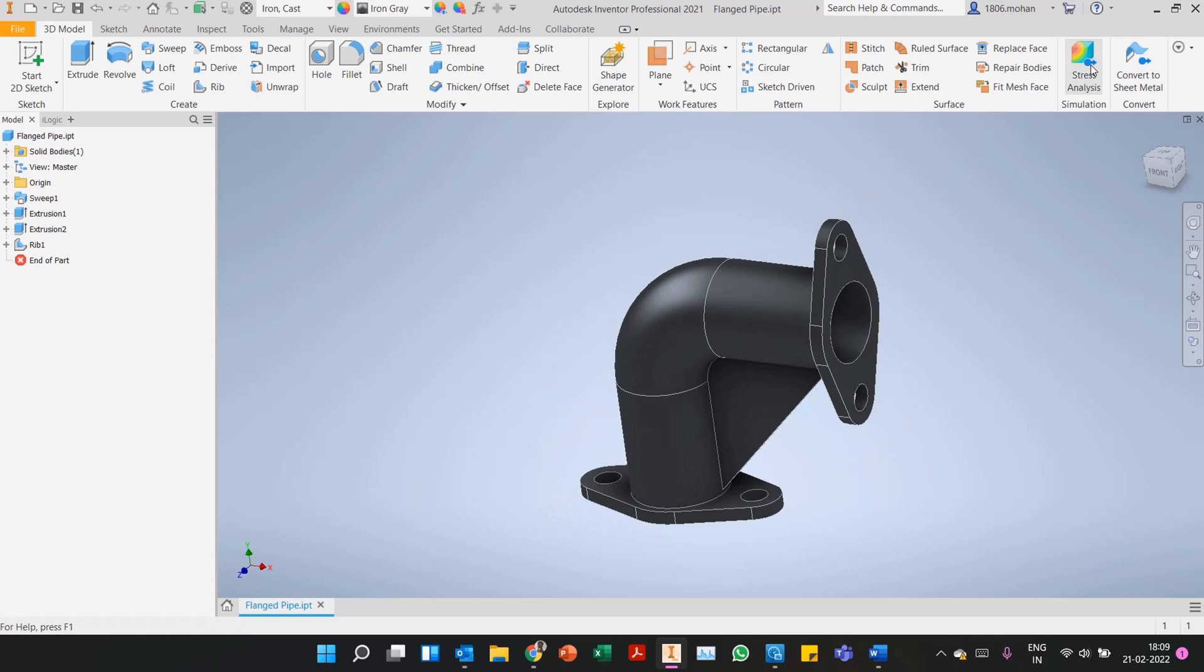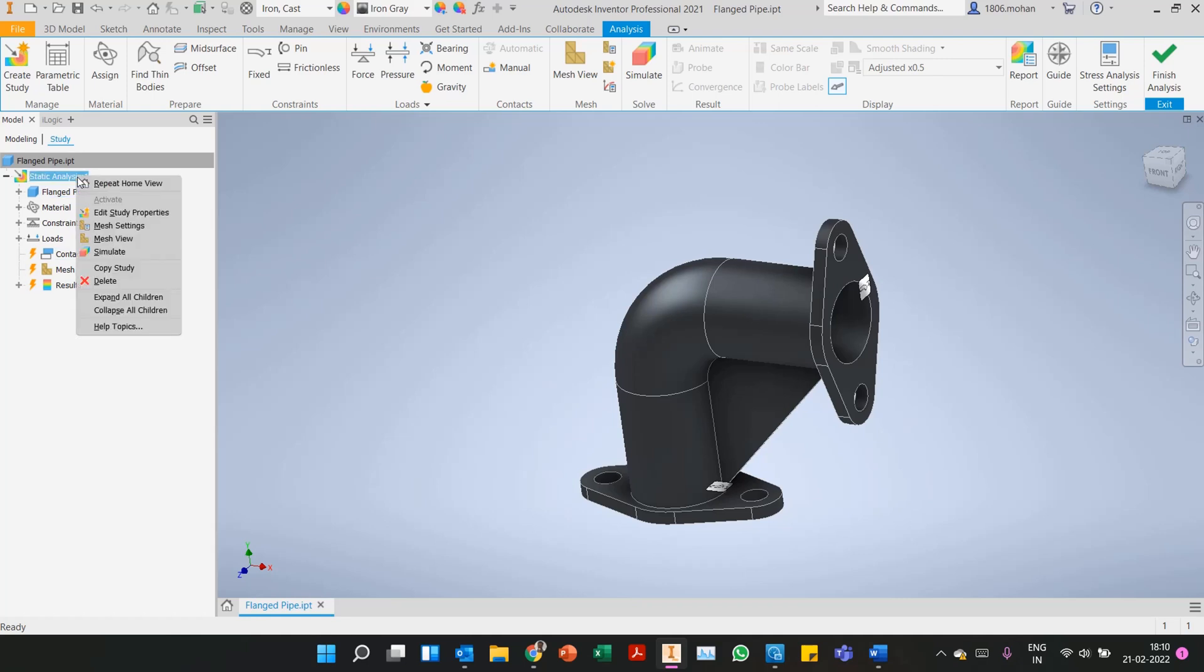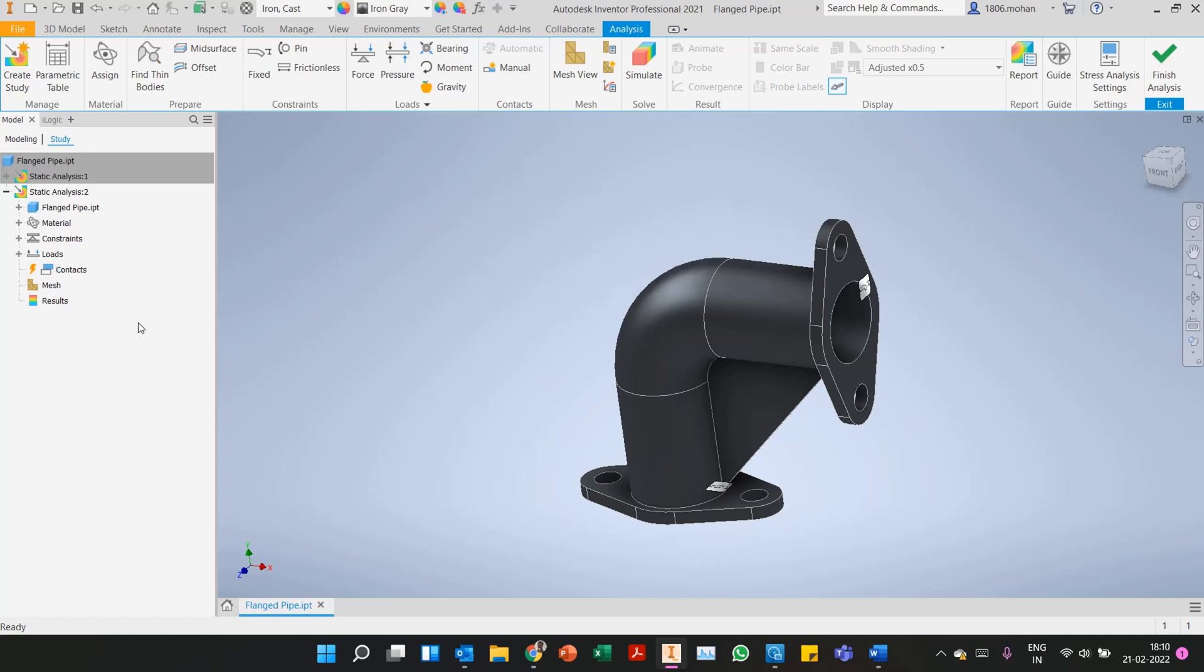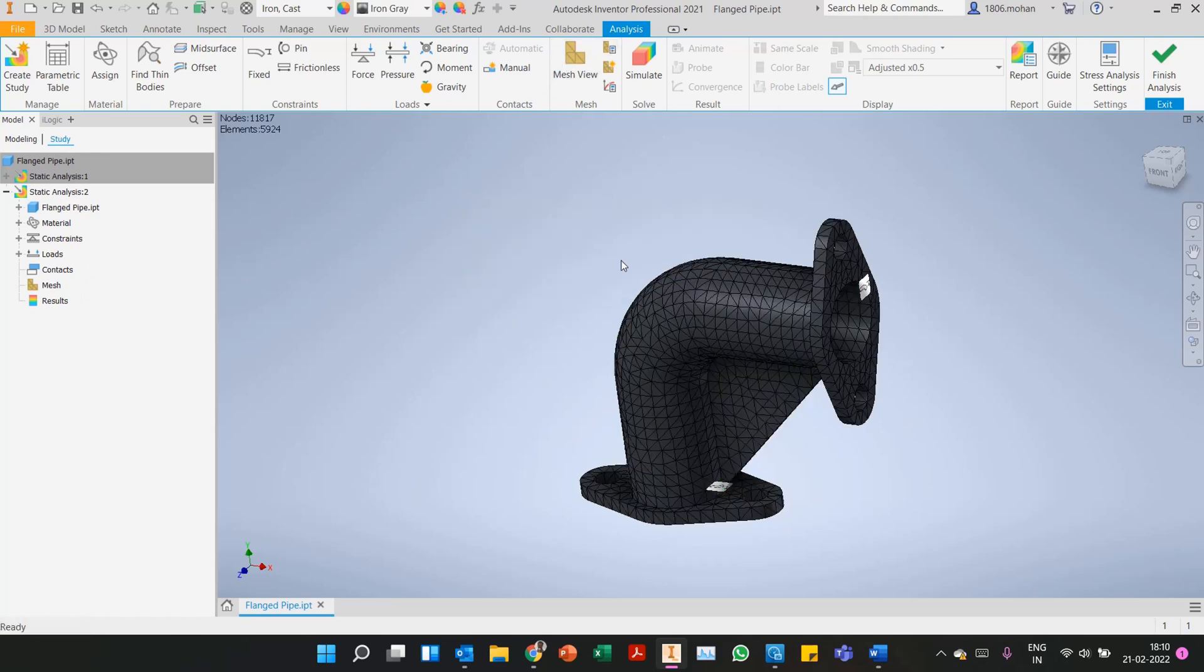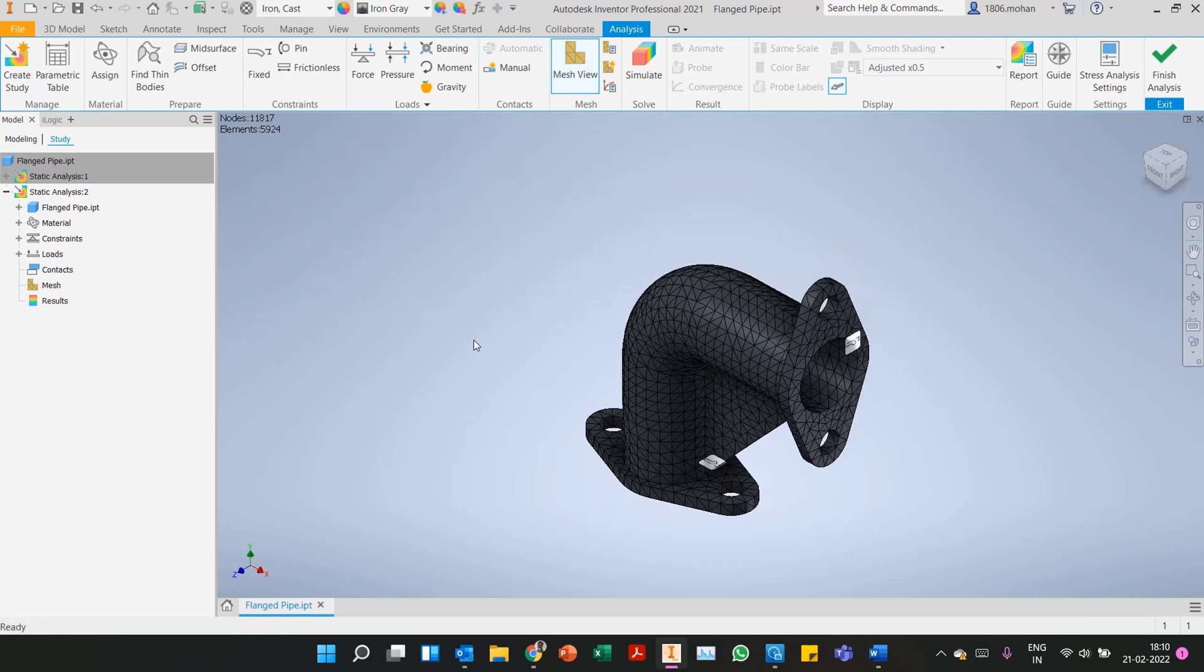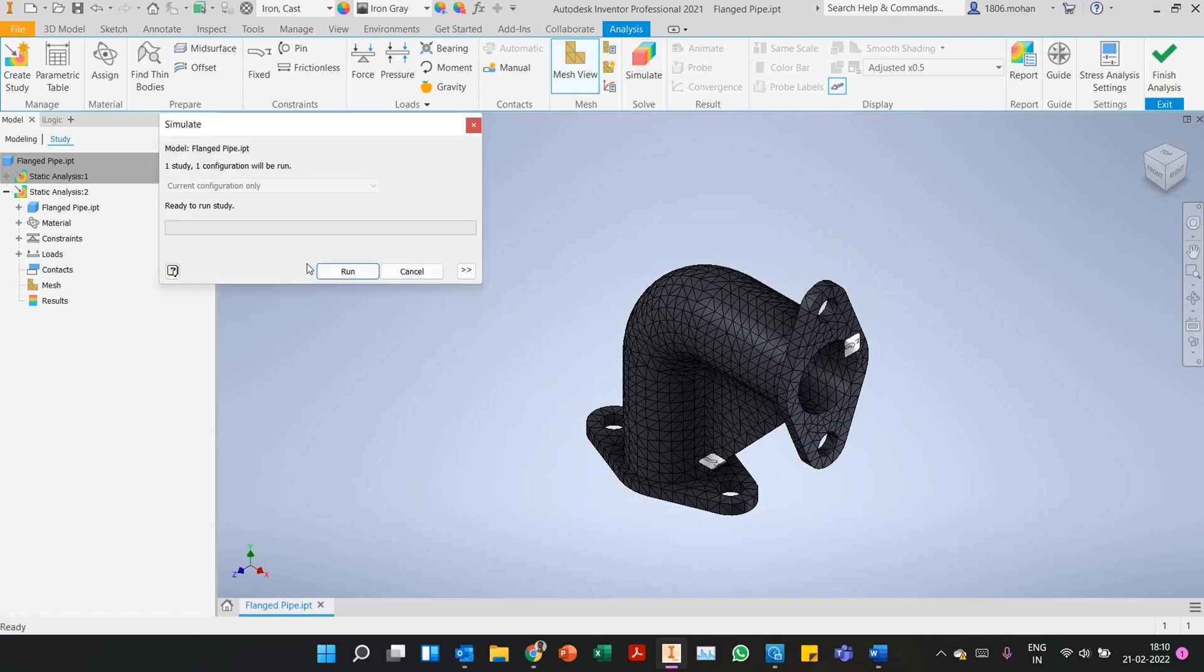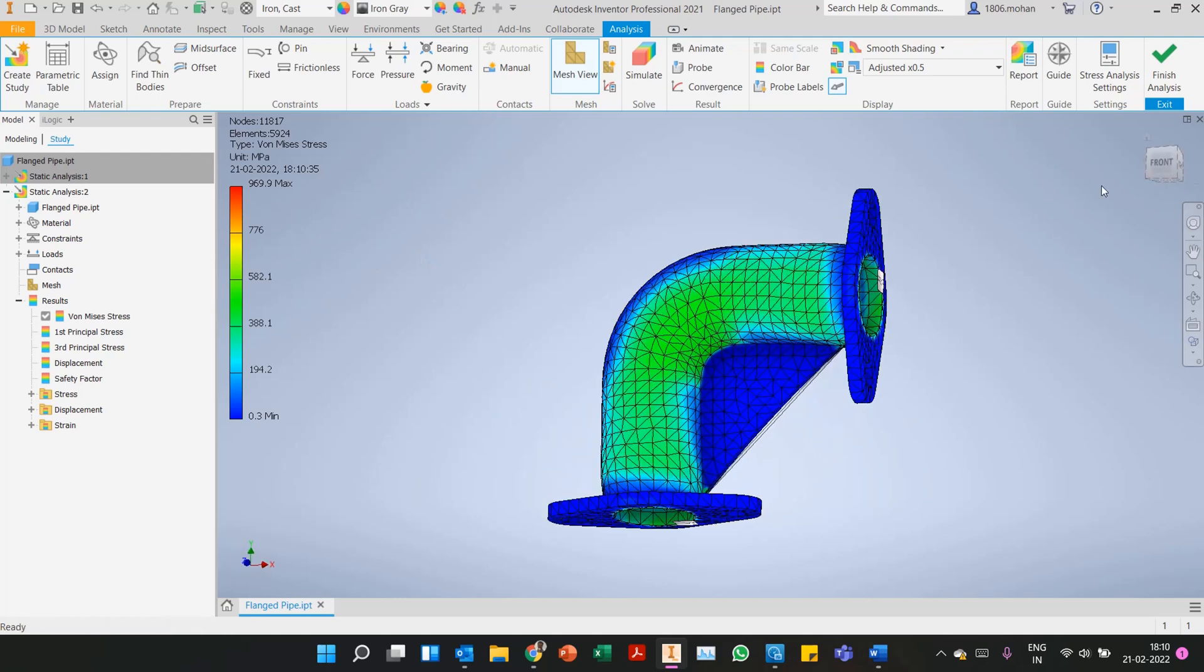Again we'll get into the stress analysis environment. We don't have to go through the hassle of doing it step by step. All you have to do is right-click on the existing study and copy study. So all your materials, your constraints, loads, everything will be automatically applied. Contacts is something you can update since there's an extra body here. Again we can go ahead and mesh it. If you're satisfied with the mesh element size, continue and let's simulate this. Simple study, shouldn't take much time and here we have it.